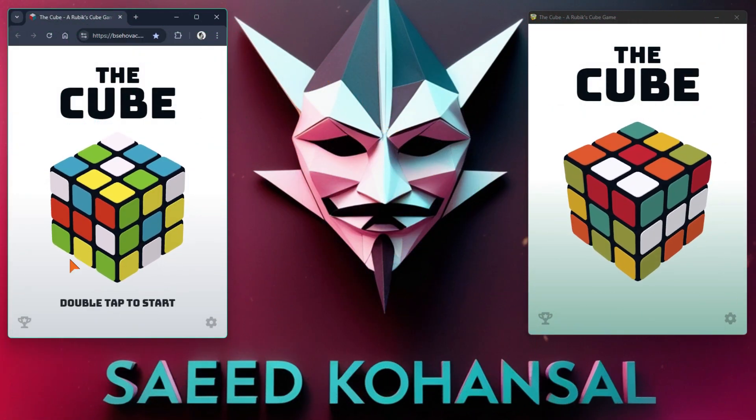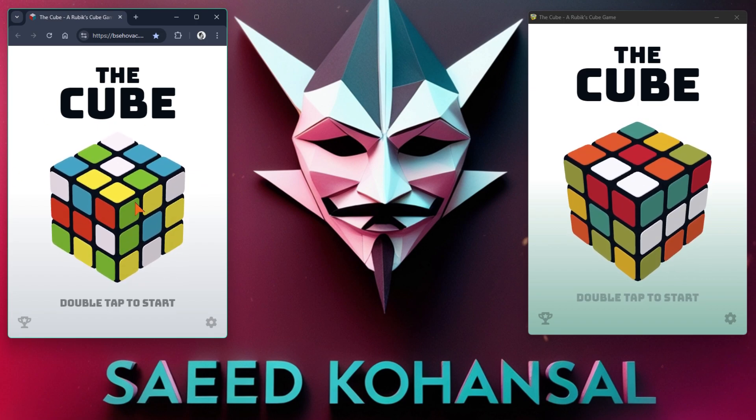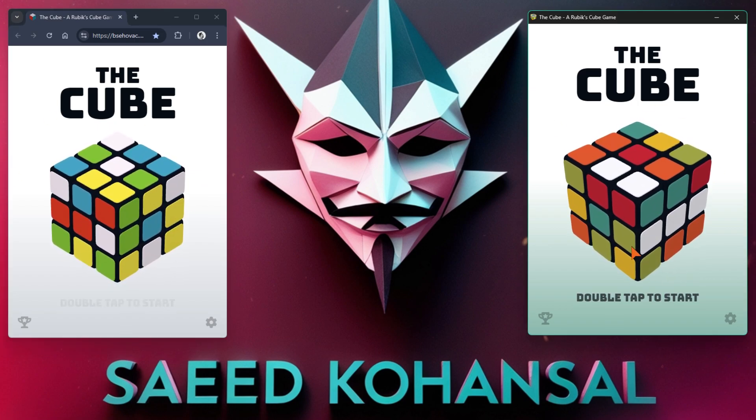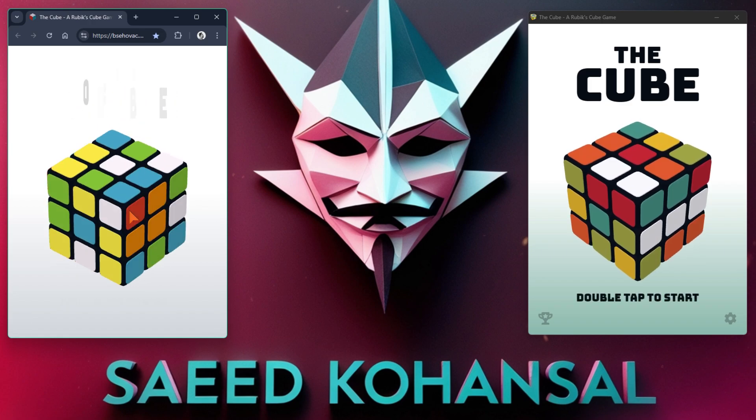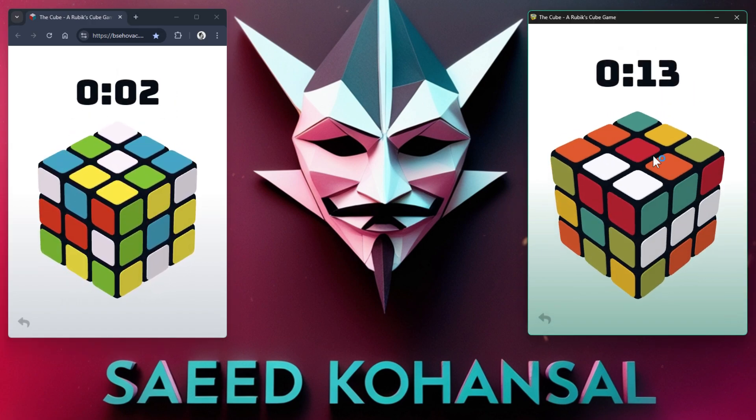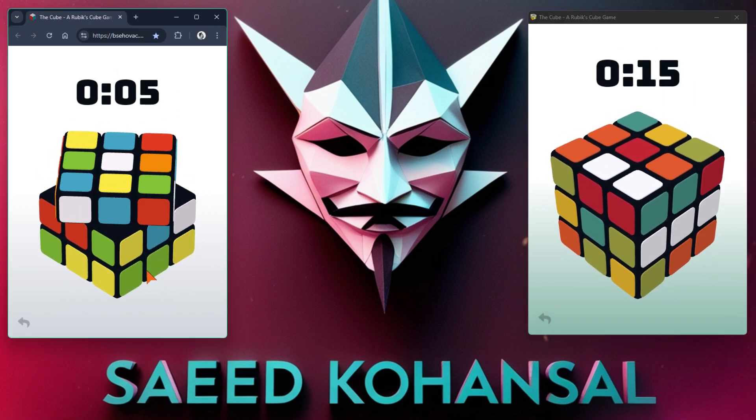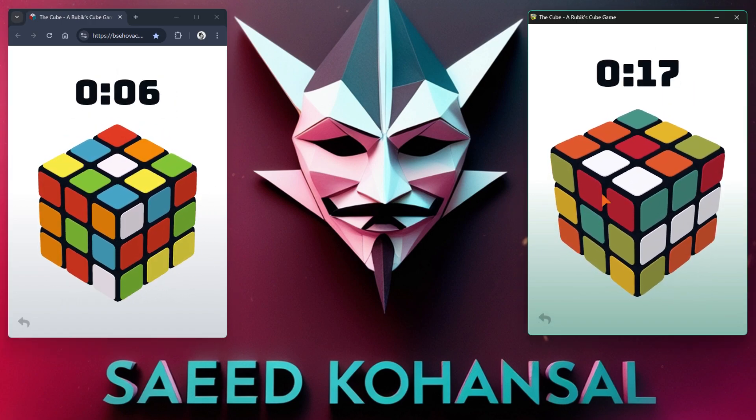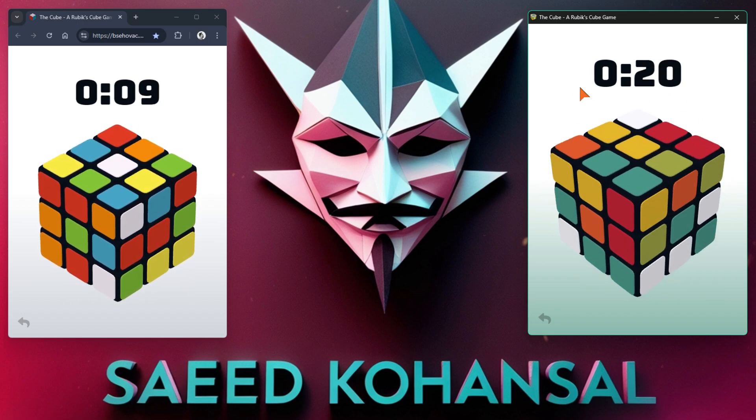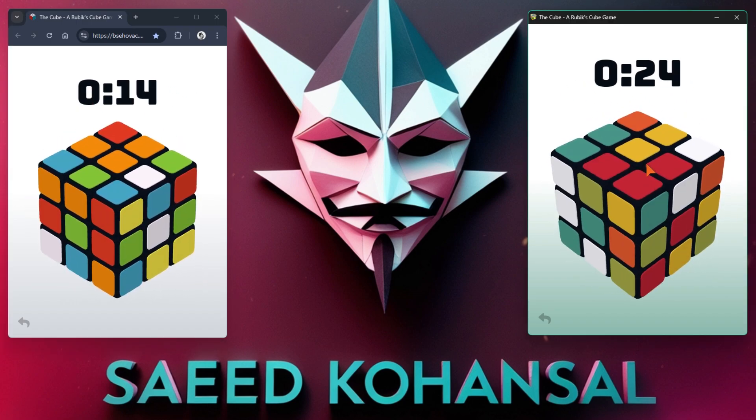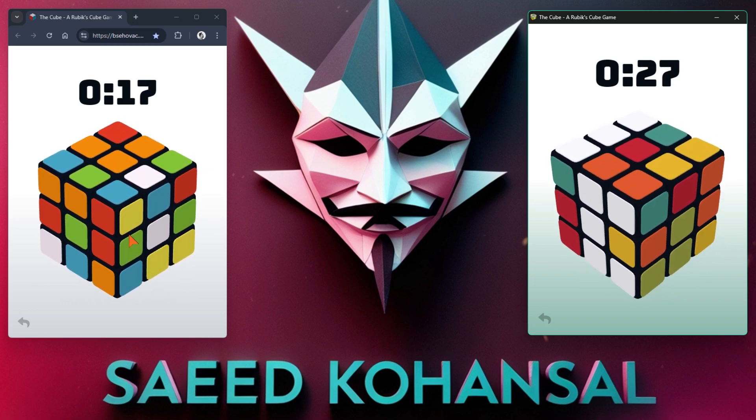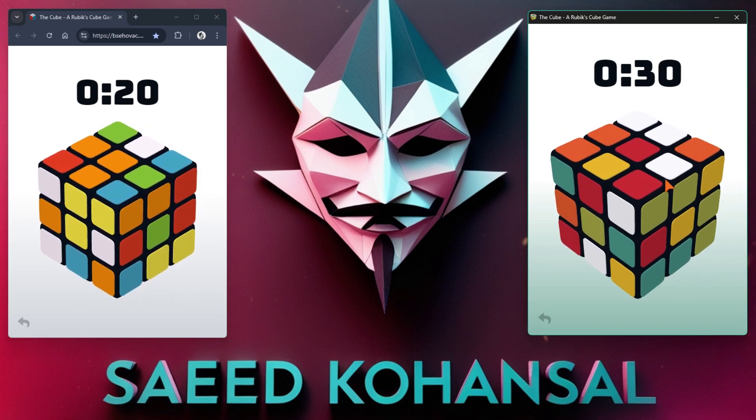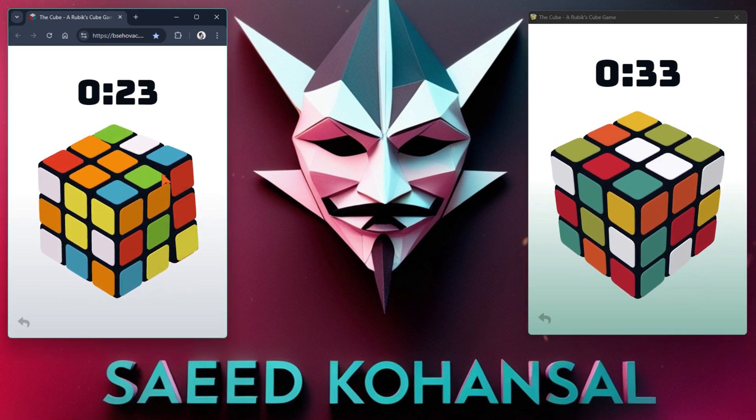At the beginning, let me show you a demo of the application we are going to develop. On the left side of your screen, you will see a game called The Cube, running in Google Chrome. On the right side of your screen, you will see a standalone application that has run this game for us using Chromium.